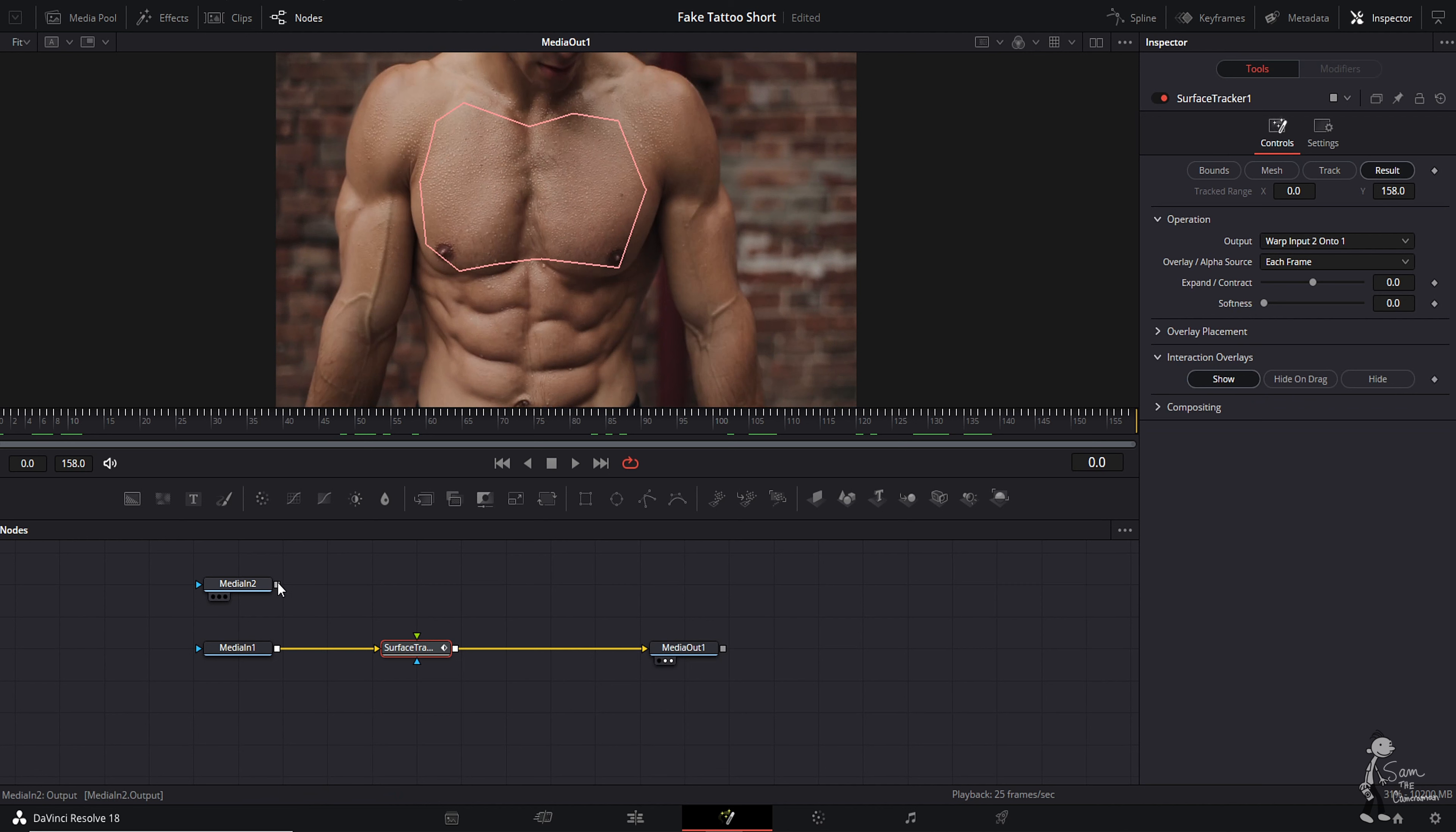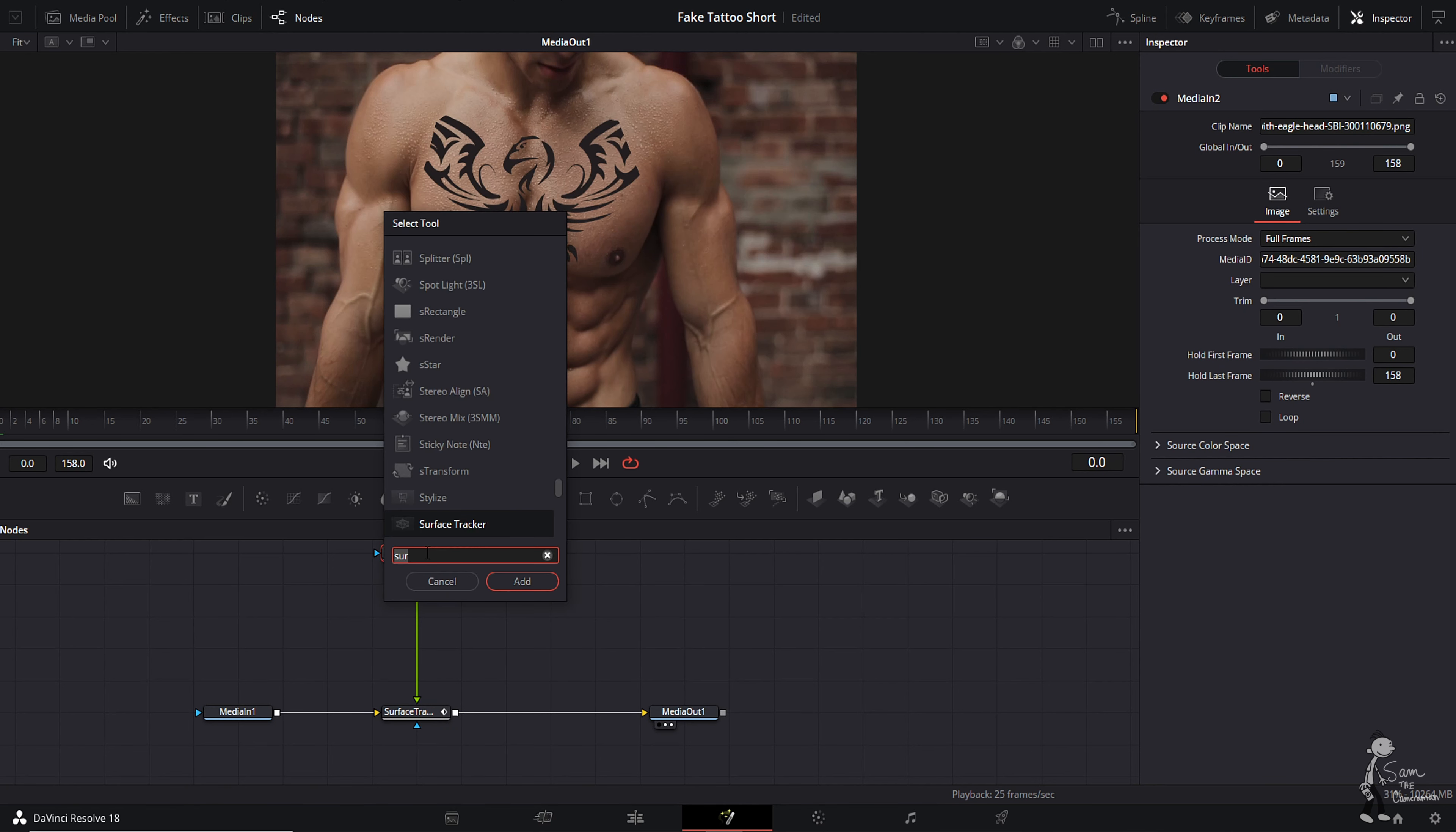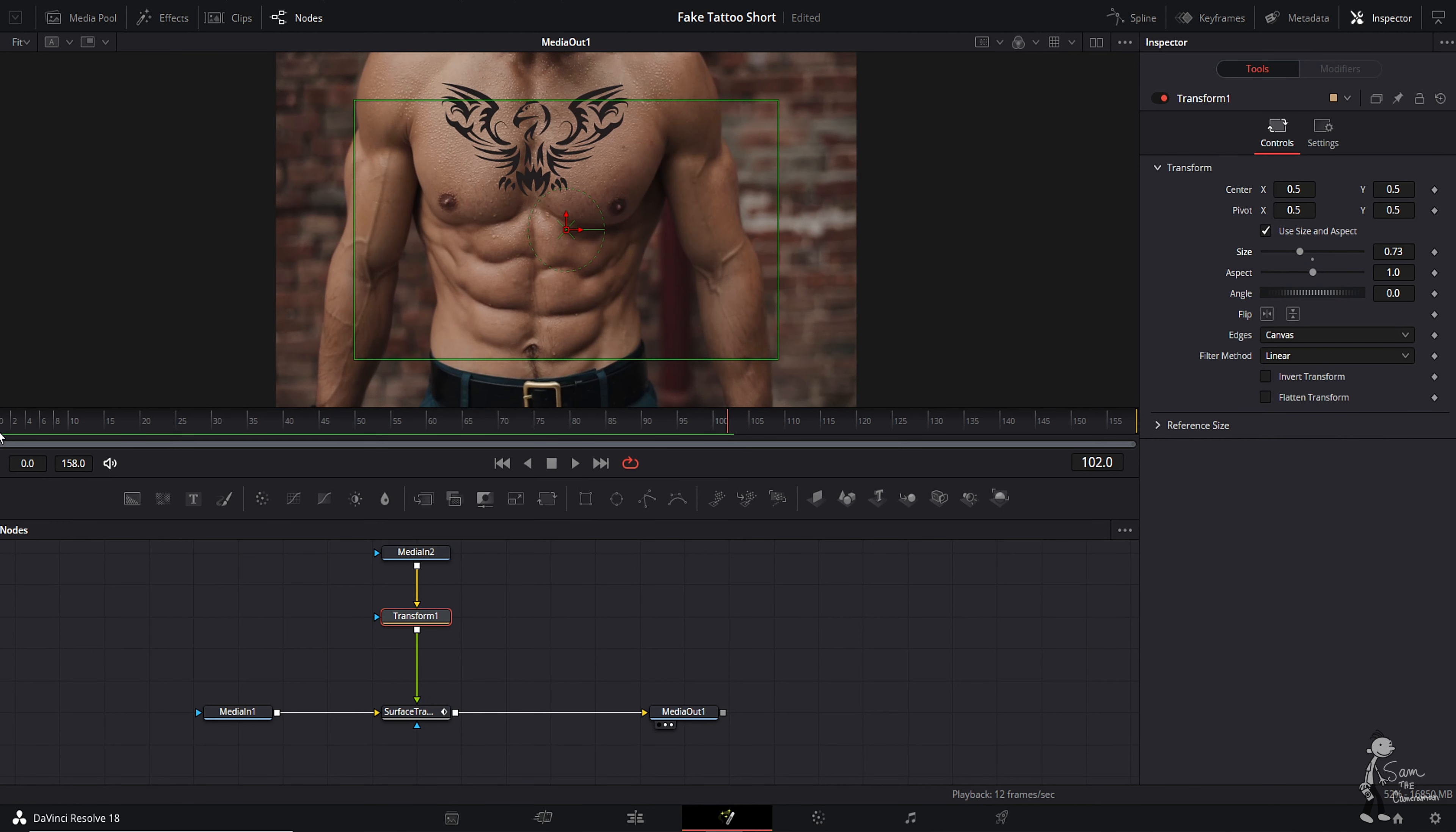Next thing you want to do, select media in two, which is your tattoo, and connect it to the surface tracker. As you can see, the tattoo is too big. Hit shift spacebar, type in XF, add a transform node. With the transform node selected, scale it on down. It looks pretty good, however we need to make this look like it's really on his body.